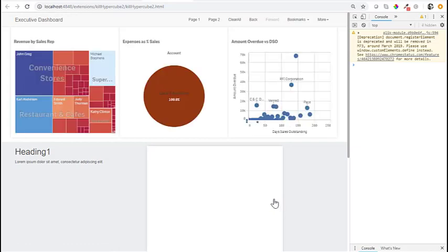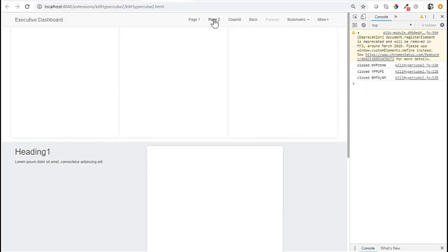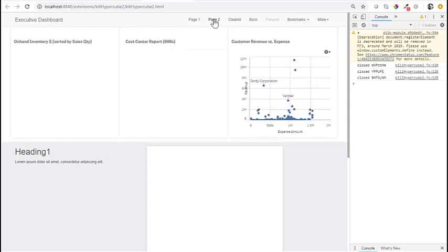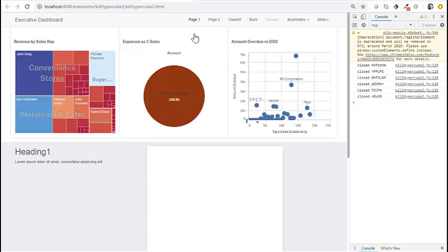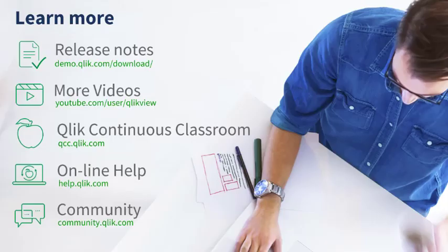And when we change the page, it's telling us that it closed the hypercubes. Right. With that, enjoy coding with Qlik Sense and see you on the next video.